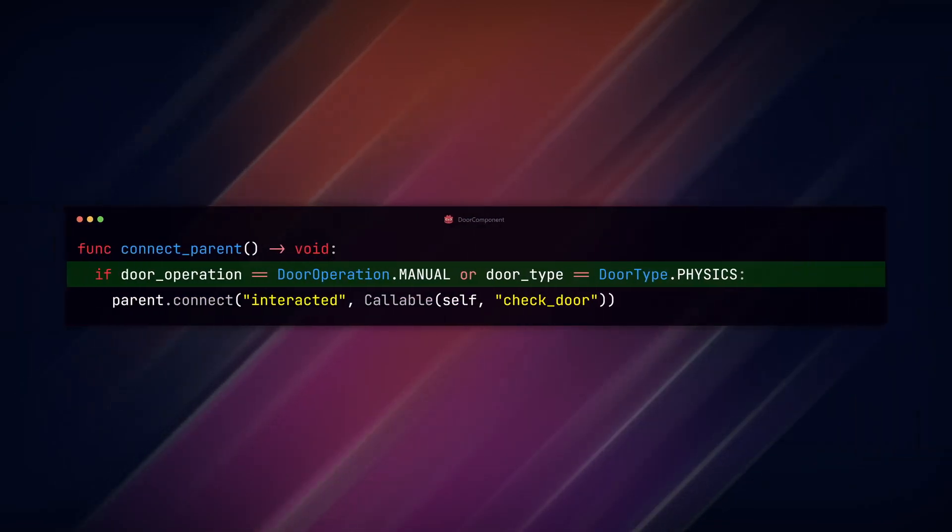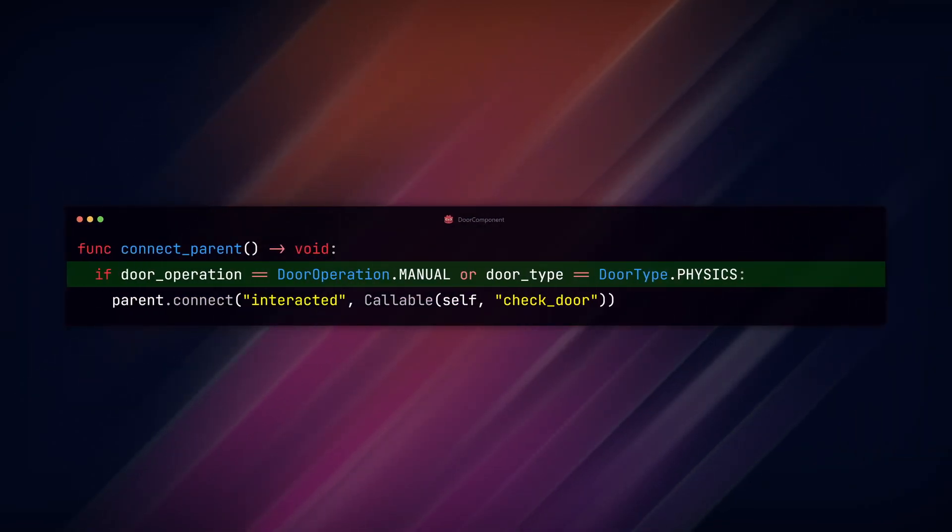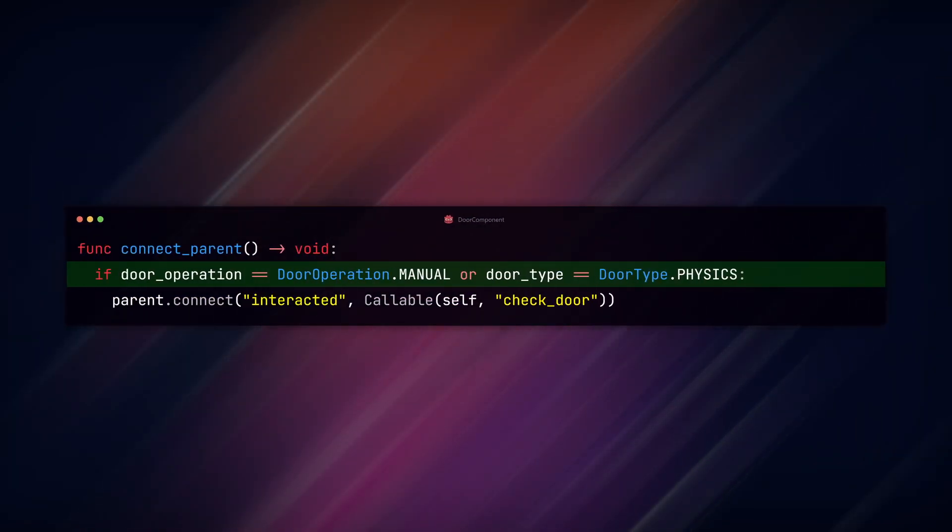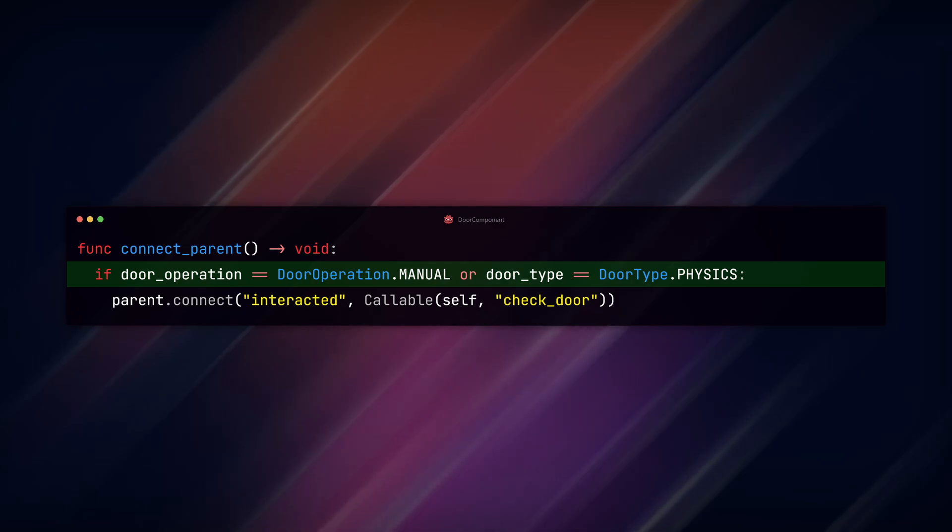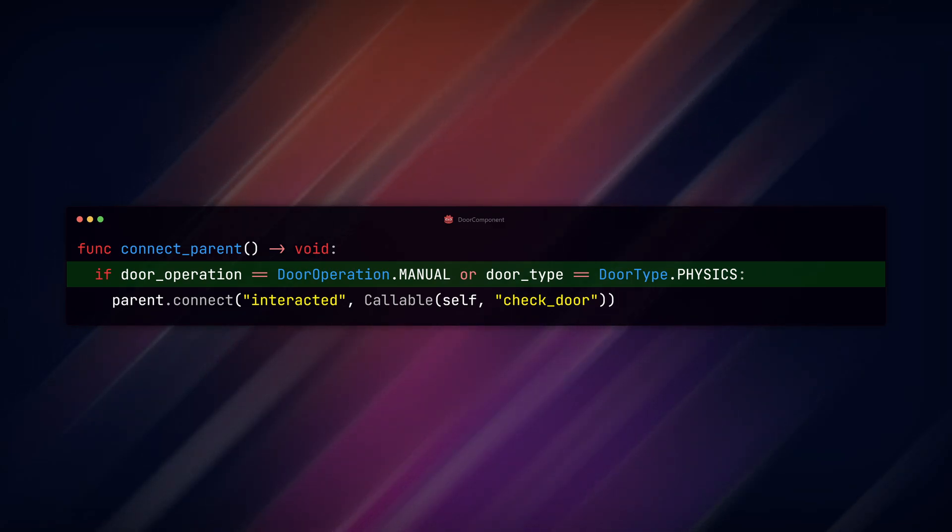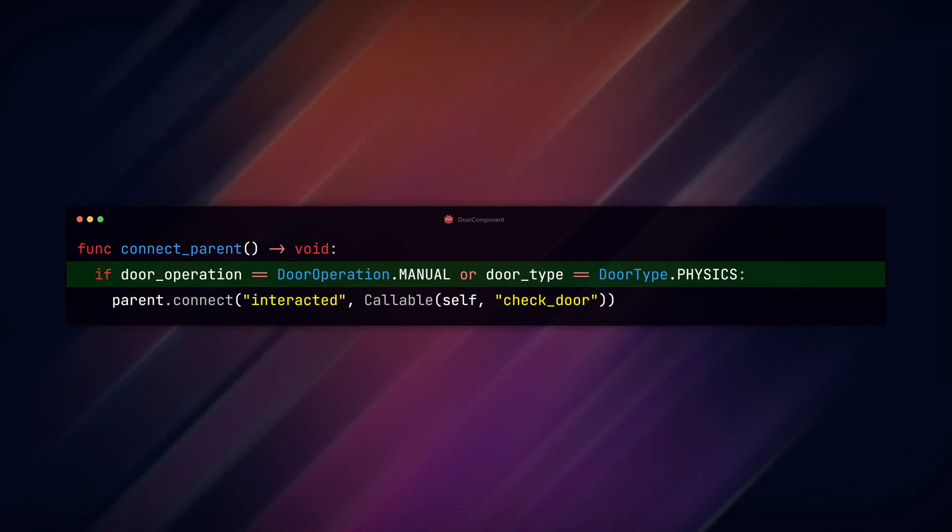In the connect_parent function, we add an OR check to see if the door type is set to physics. And if it is, we connect our interaction signal from the interaction component to the check_door function.